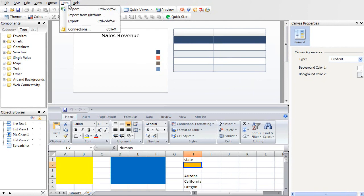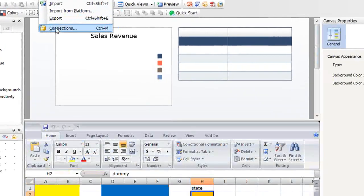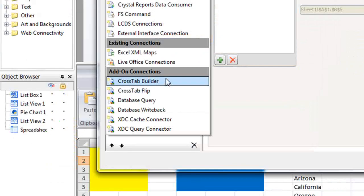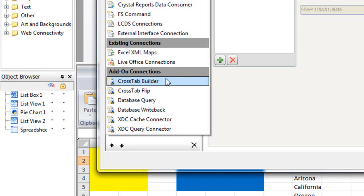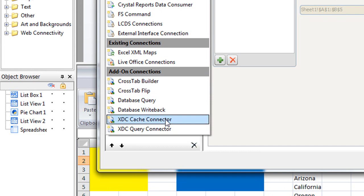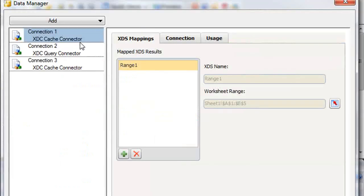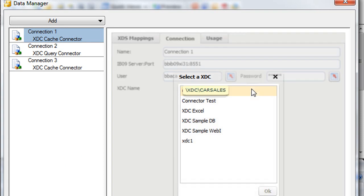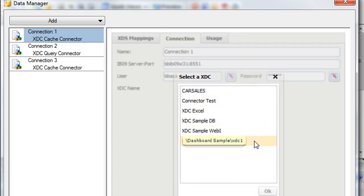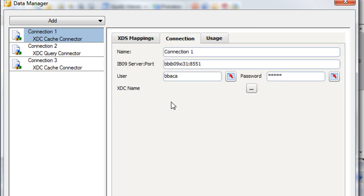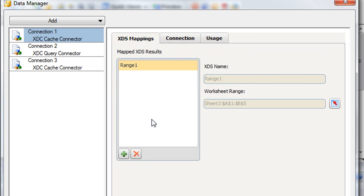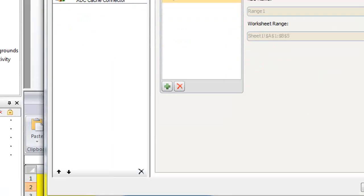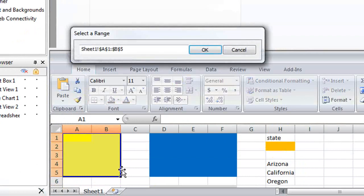Let's start with the data connection. Under data and connections, we have our standard series of Excelsius connectors. But for InfoBurst applications, we've created our own set of connectors that allow us to do special things like querying existing caches or writing data back to a database. For this particular example, we're using our standard cache connector. Under the connections tab, we're simply defining the location of the InfoBurst server and our InfoBurst user credentials. Once these items are supplied, we have a list of the XDCs that are available. We're using our XDC1, the XDC that we just previewed. Once I've selected my XDC, it's a simple matter of mapping the range or ranges of data to the appropriate section of our Excel model.